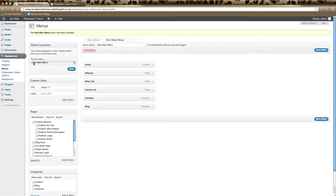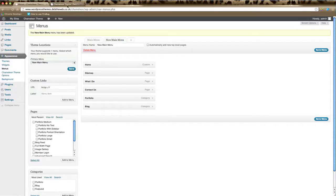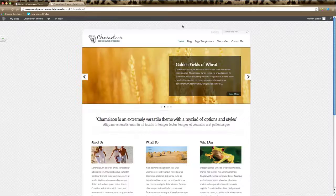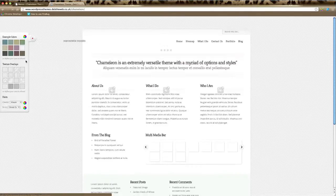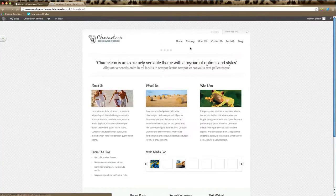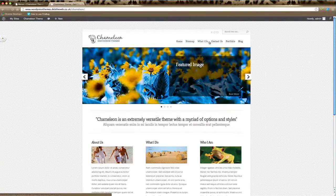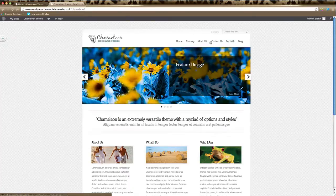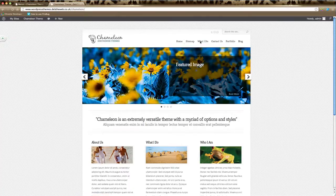If we now go over to our website and just refresh the page, you can see here now we've got this new navigation menu appearing here. That's as simple as it is to create a navigation menu for your website.